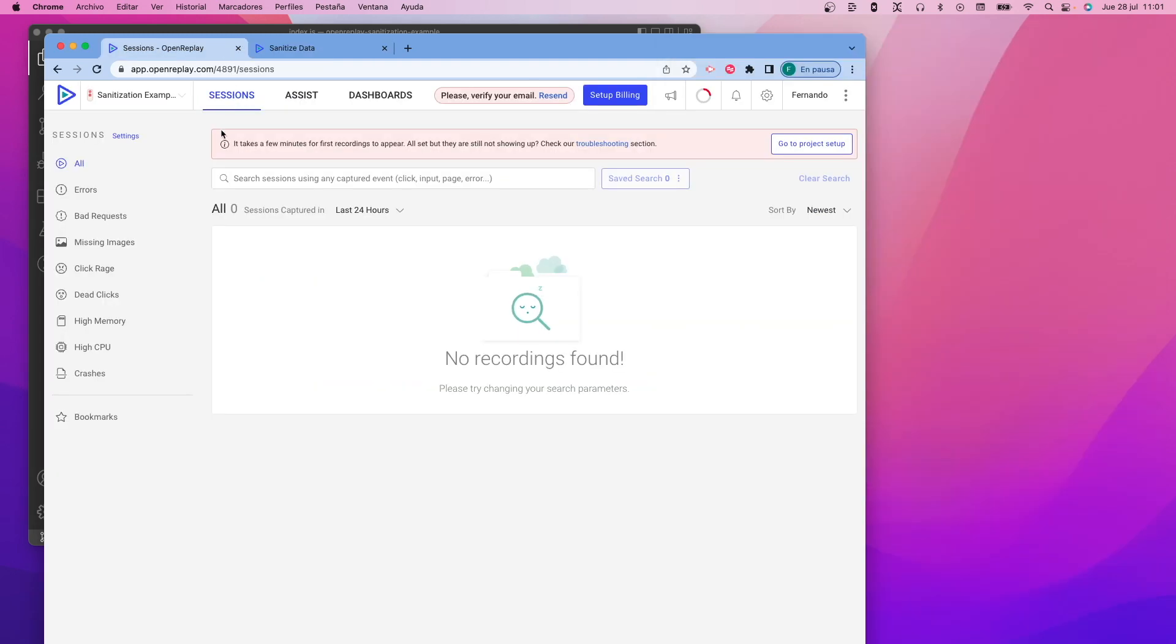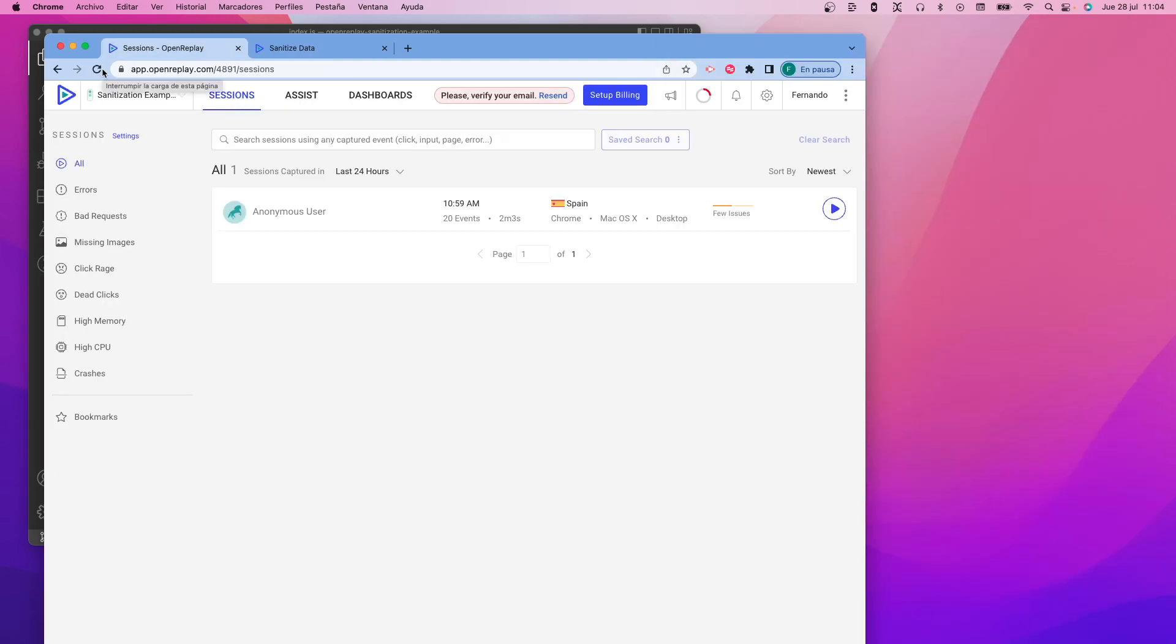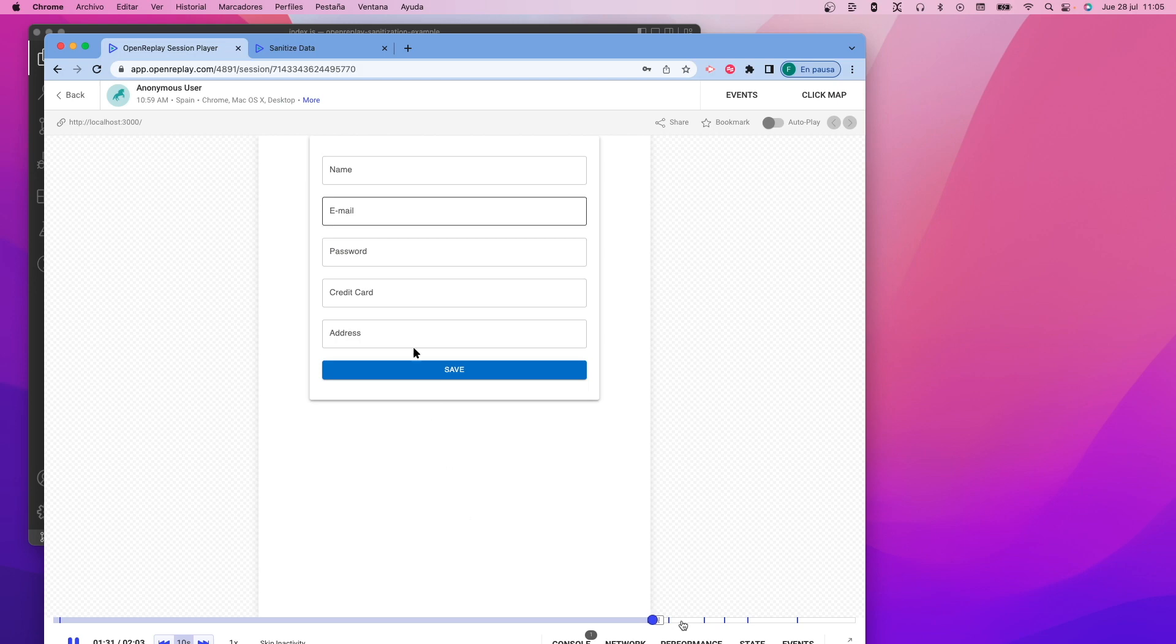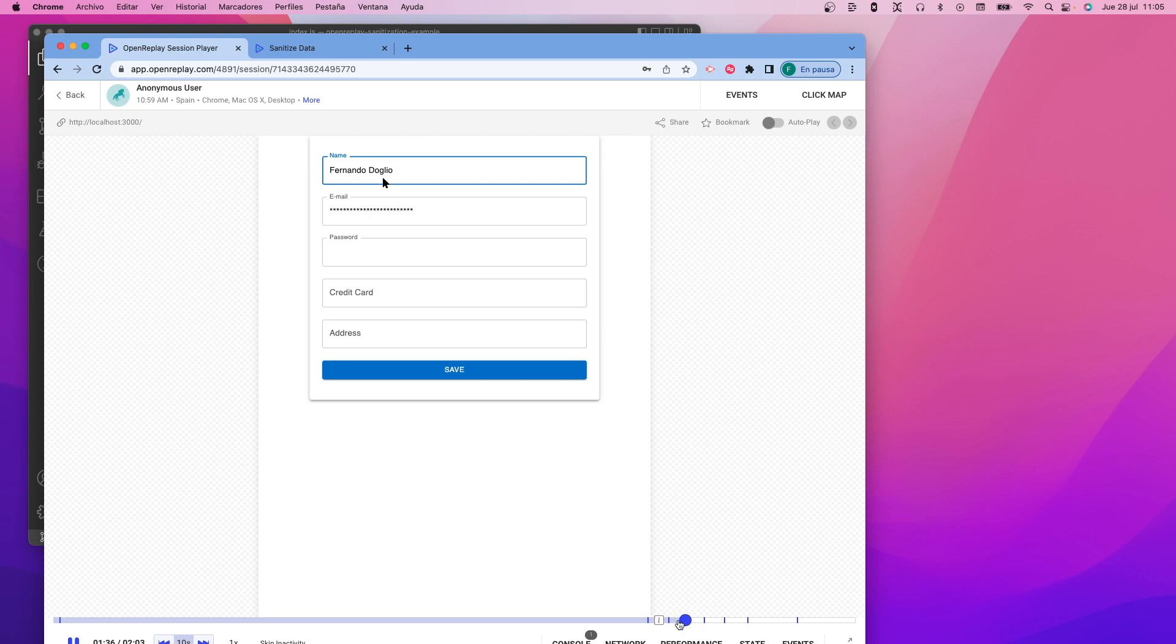Now, a few minutes after closing the tab, I will see the session recording on my sessions list, and I can just click on the play button to review it. In this recording, you see the default behavior of the tracker.